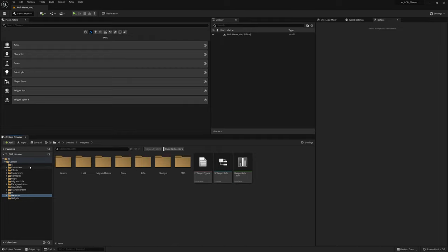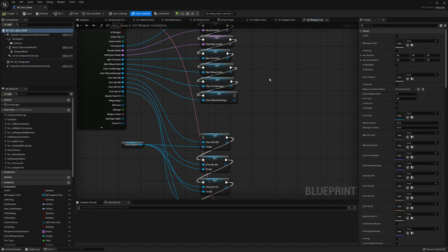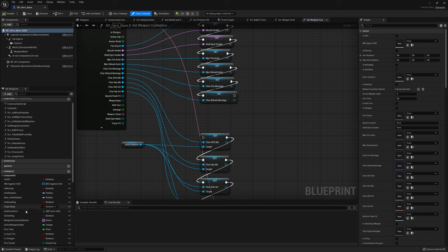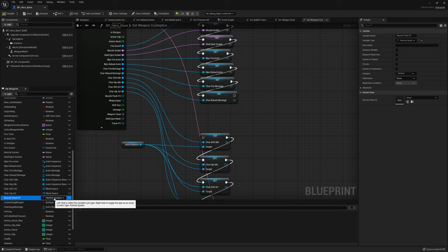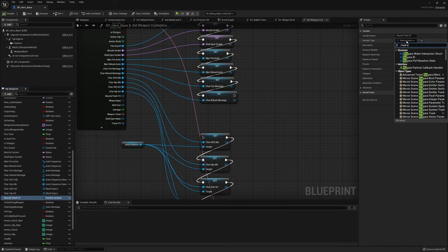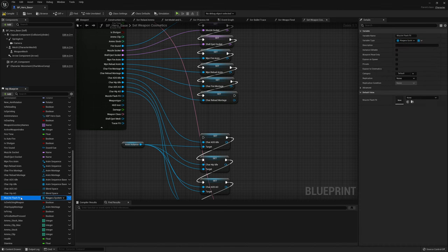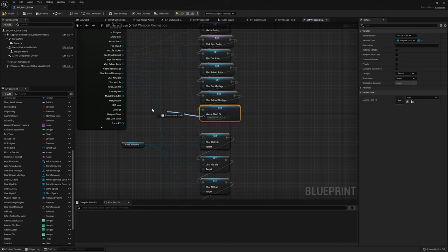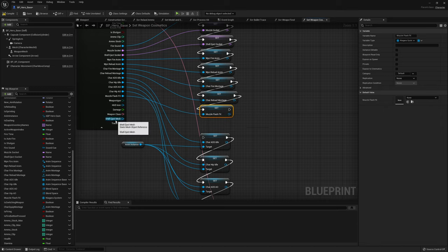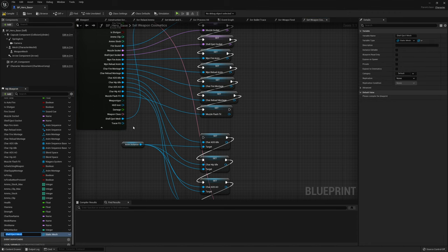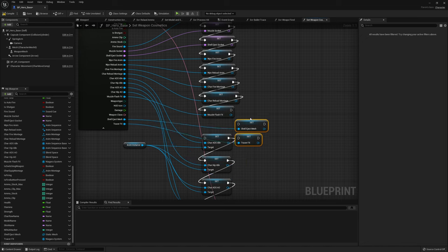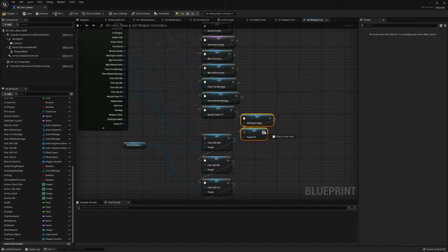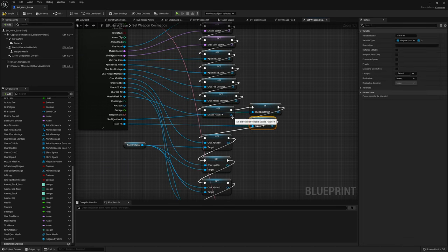With every variable in the data table stored, we go back into the base character and inside 'set weapon cosmetics' we hook everything back up. First we change the muzzle flash FX variable type from particle system to Niagara system, then hook it back up to the data table output. We also promote the shell eject mesh and tracer FX to new variables and hook them up the same way.